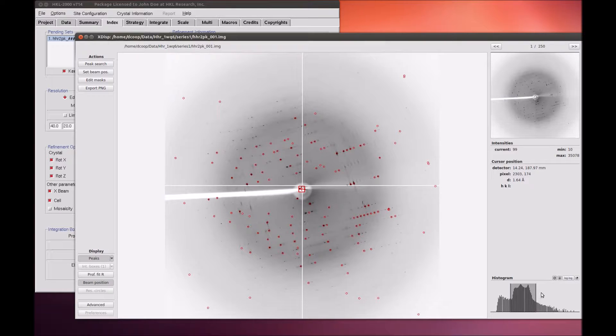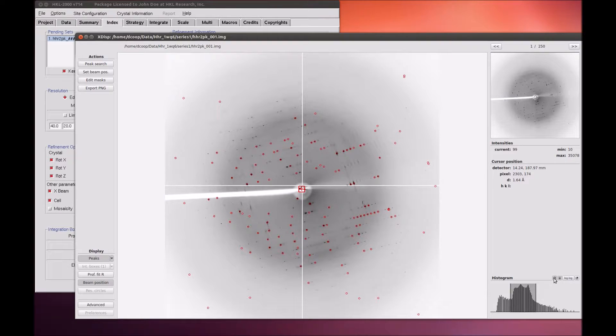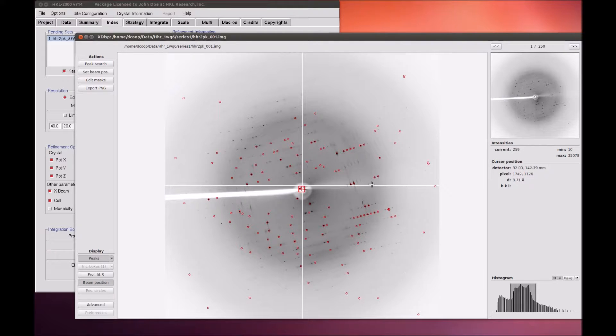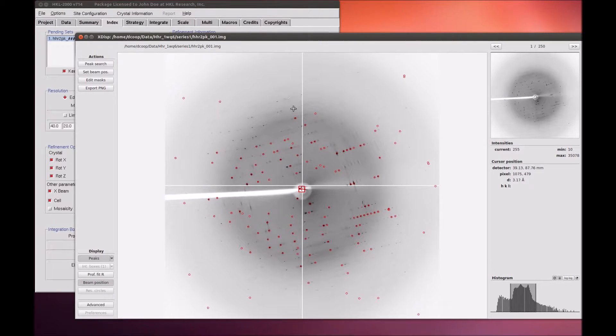If your screen update is too slow, turn off the automatic refresh button. The minimum and maximum intensities for the image are displayed on the right side of the display. The cursor position, intensity at the cursor, and the resolution at the cursor are also displayed when the cursor is in the main window.